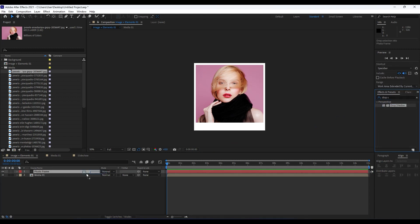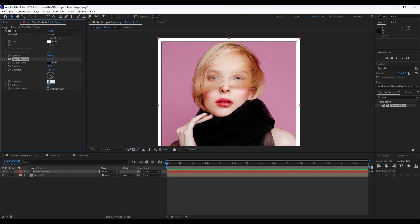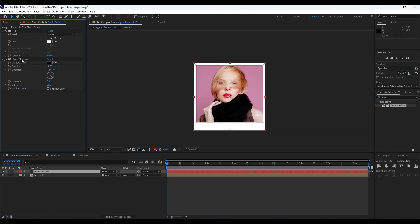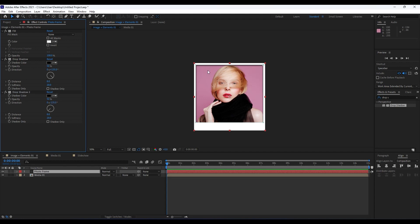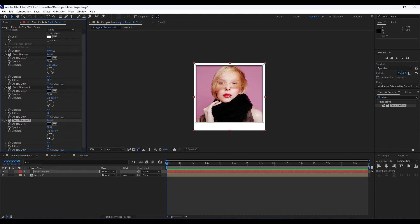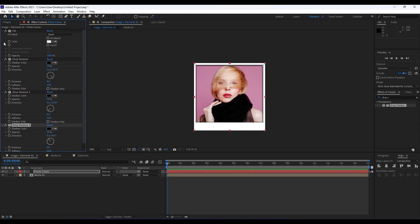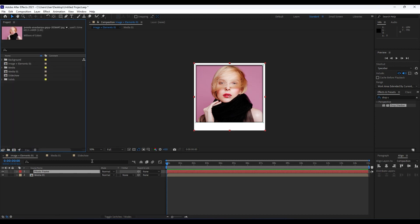Next, add a drop shadow. Go to Effects & Presets, find 'Drop Shadow', and drag and drop it onto the Photo Frame layer. Set the distance to around 8 and softness around 20. Then hit Ctrl+D to duplicate this drop shadow and change the direction to 135 degrees to get a cool shadow from the left side as well. Duplicate again and readjust to see the full shadow effect.